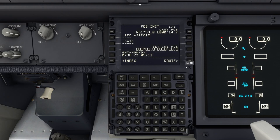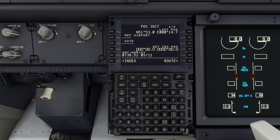Go to POS INIT and you'll see there is a row of square boxes on the IRS position. In general, as you go through configuring the flight management computer, if you see square boxes that is a mandatory field that you have to fill in for the aircraft to operate correctly.